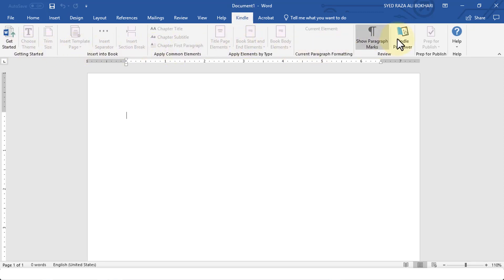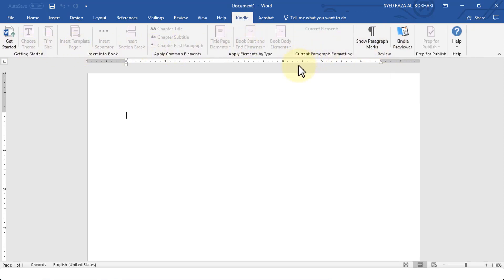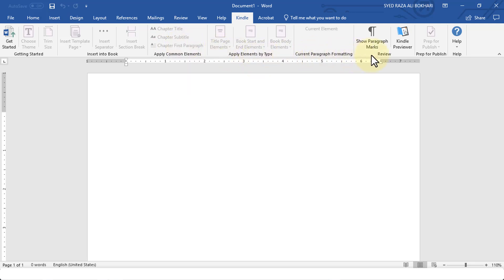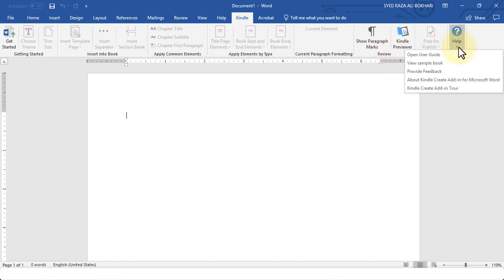If I click on this particular tab, it'll bring up a whole new set of options and tools that will allow me to format my ebook. One of the groups will have getting started and inserting to book by common elements. You have elements by type, page formatting, review, and then preparing.